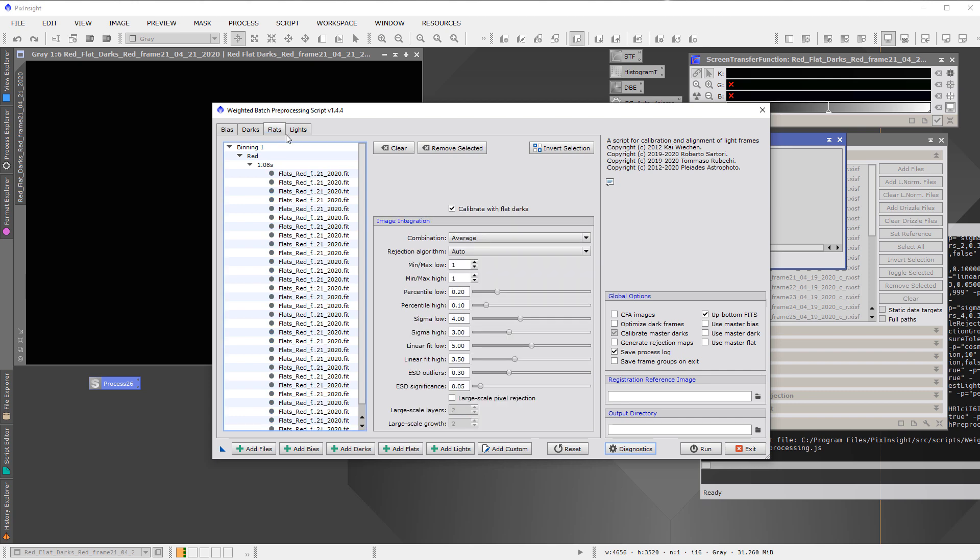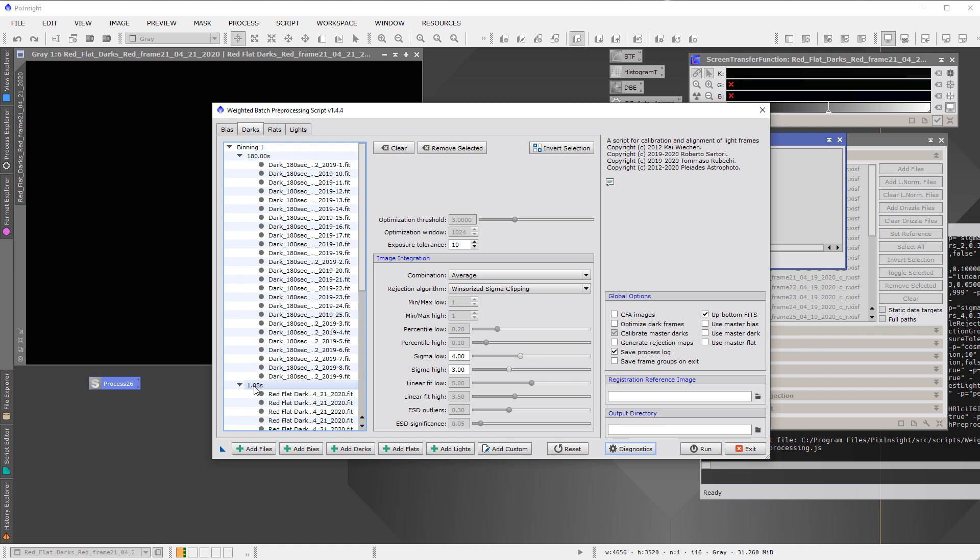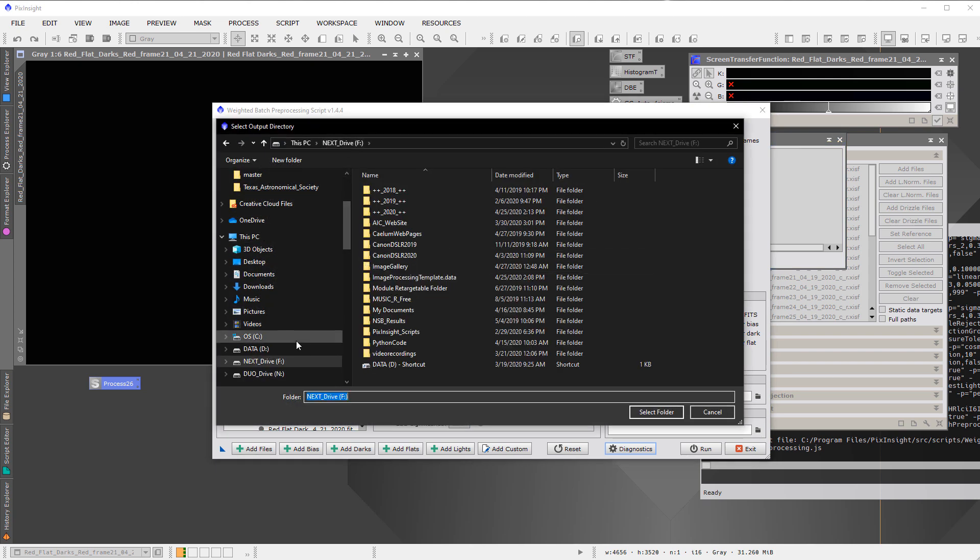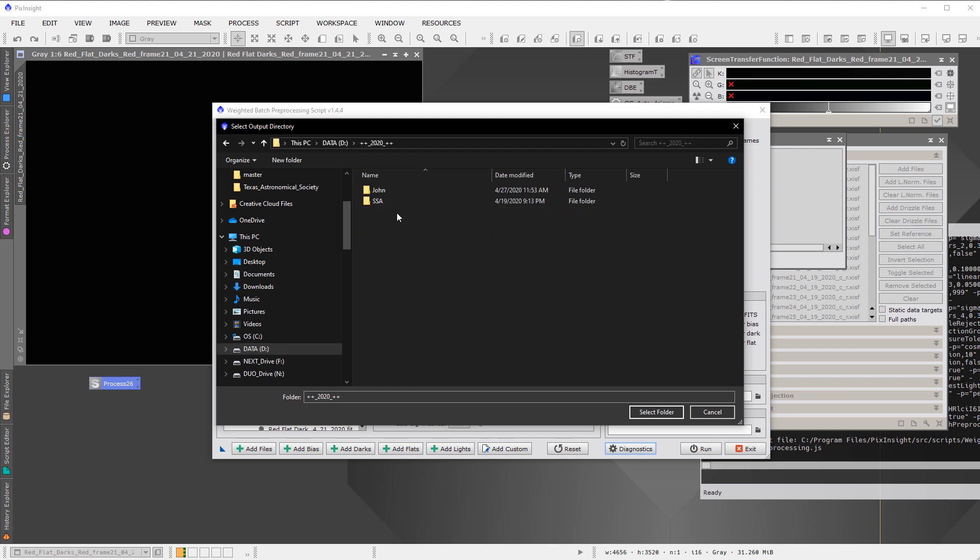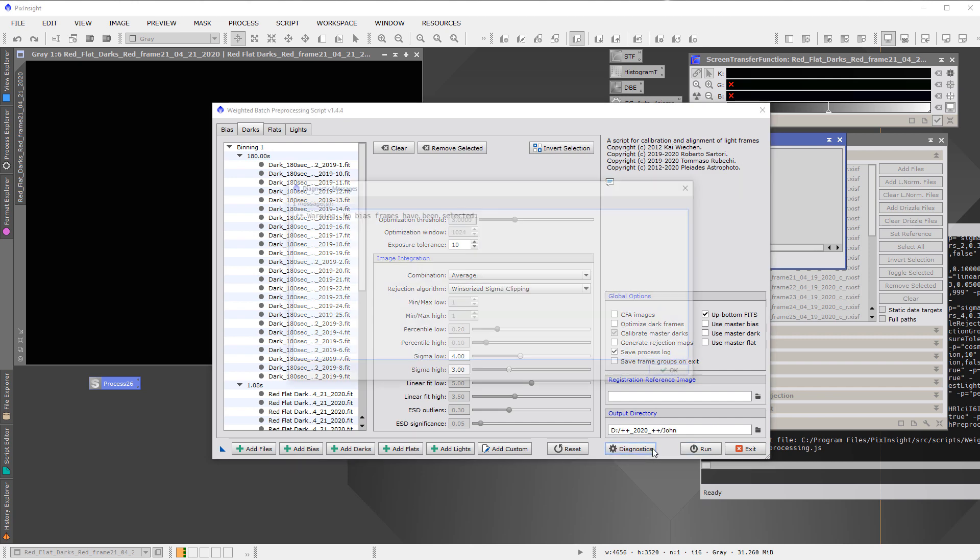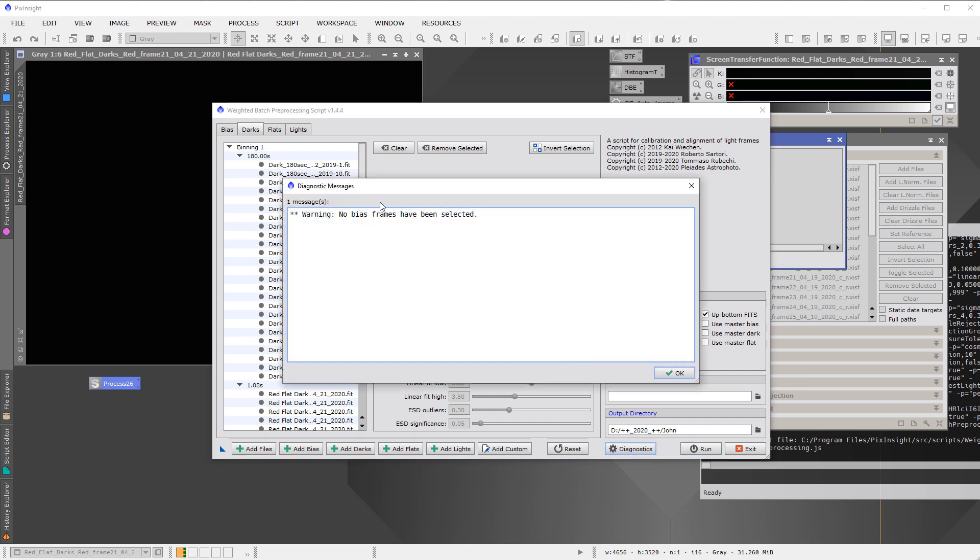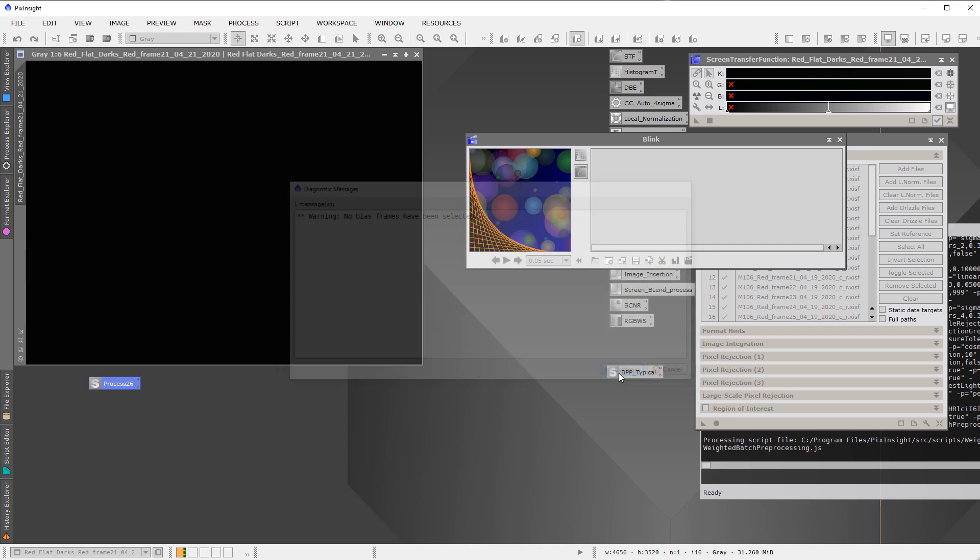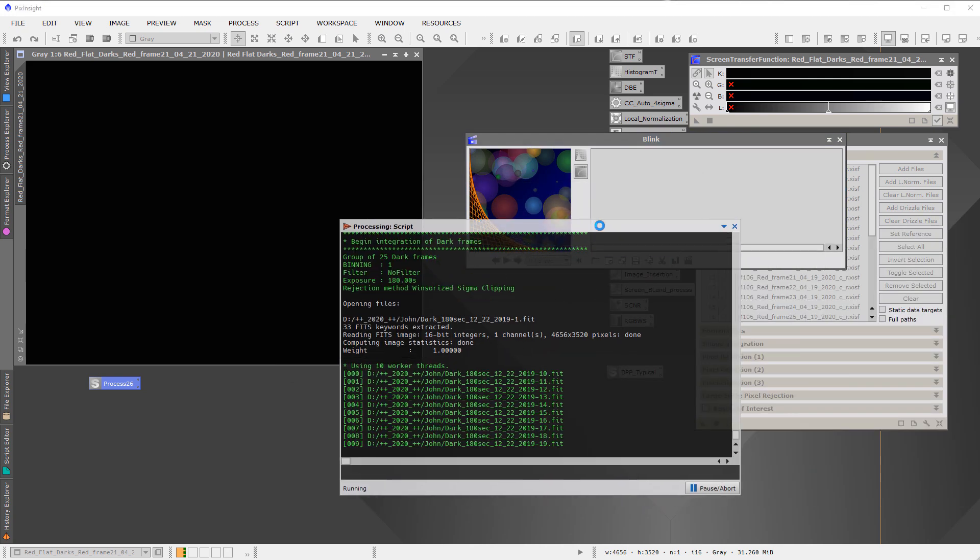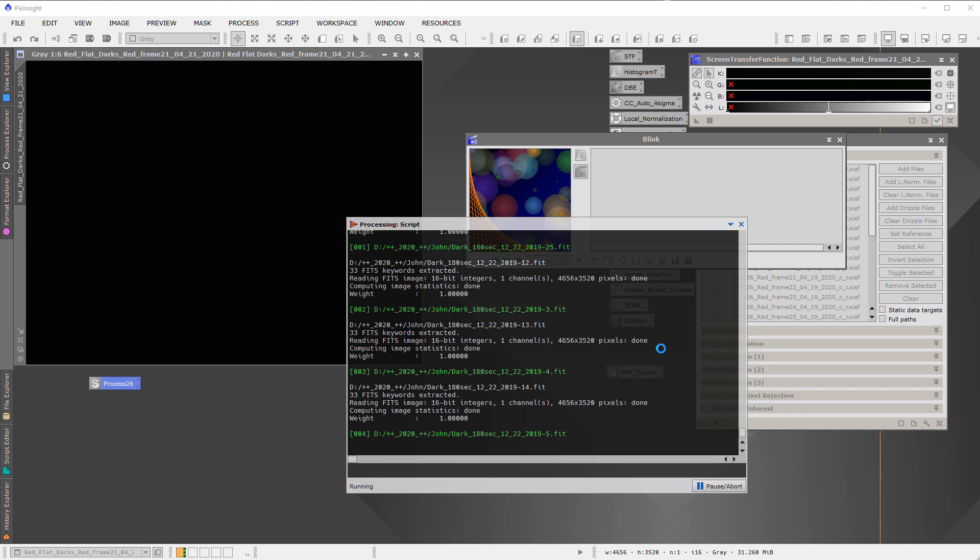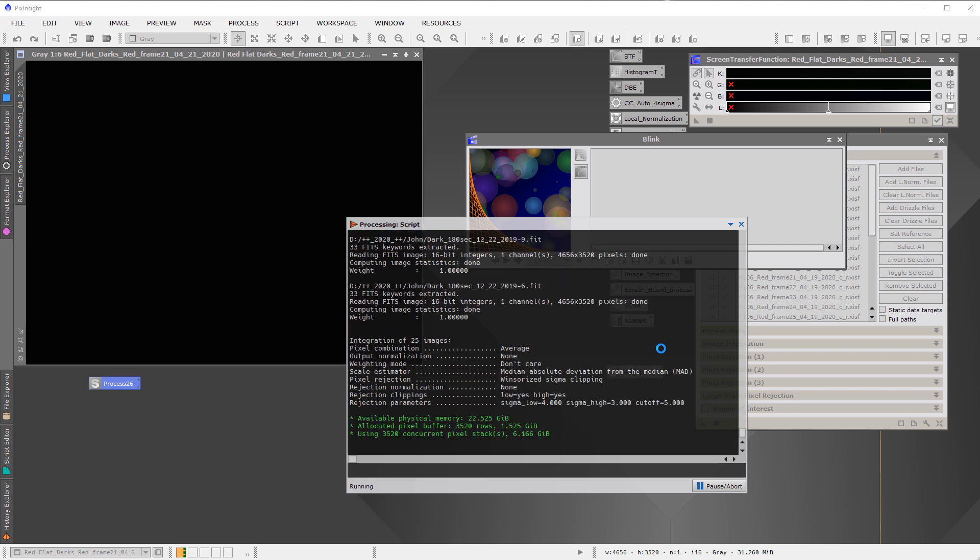One thing, though, that we want to have checked is this calibrate with flat darks. What this means is it's going to go to the darks tab and it'll look for a dark that completely matches whatever the exposure time is here, 1.08 seconds. And it's going to see this at 1.08 seconds. And it should just be happy. So let's specify an output directory. Here is where we're going to put the output directory. And I'll run. Before I run it, let me show you the diagnostics. The diagnostics are that it says warning, no bias frames have been selected. Well, yeah, that's right. There are no bias frames when you're using flat darks. So that's okay. And we're going to go ahead and hit run. This is going to take a moment. So I'm going to pause and magically you don't have to wait around to see the result.